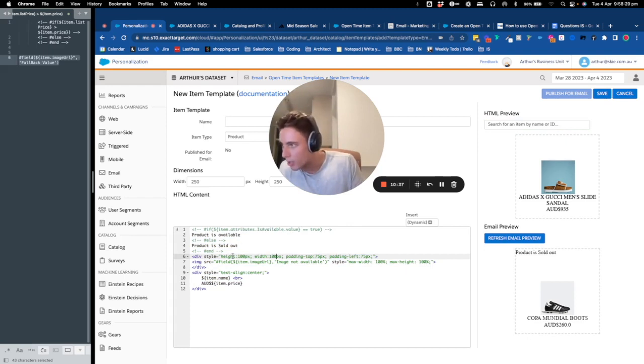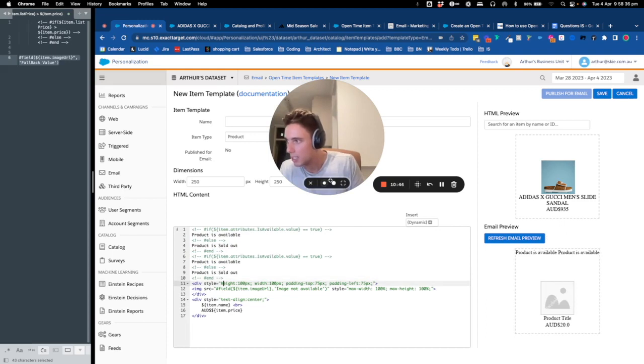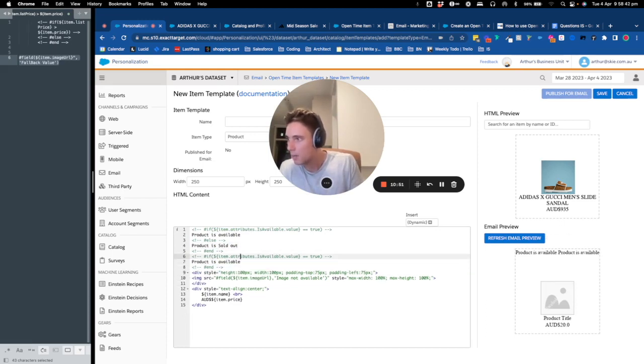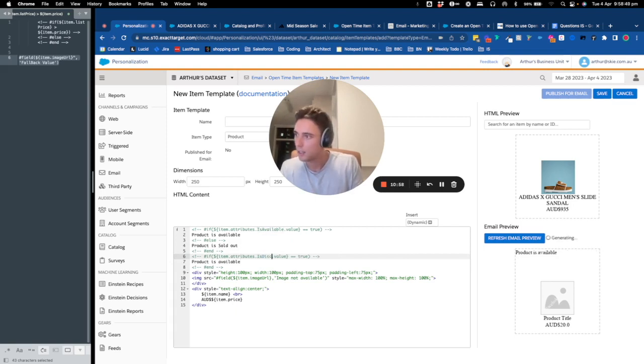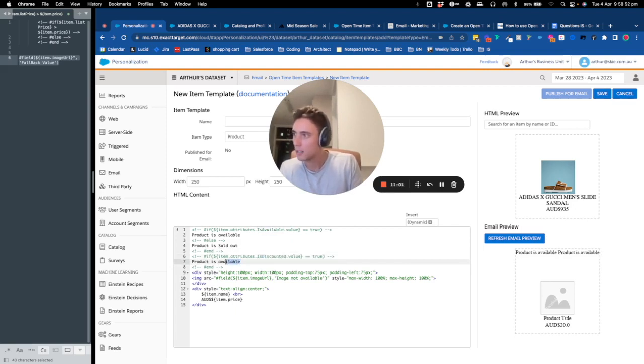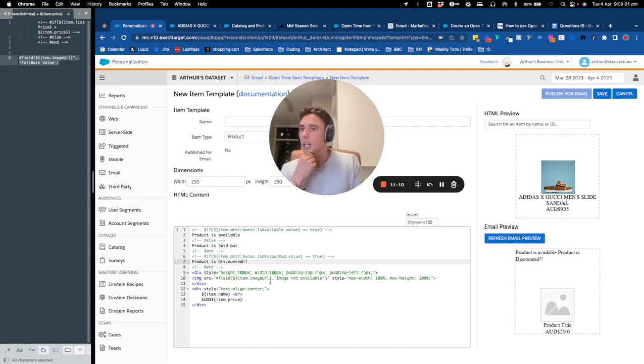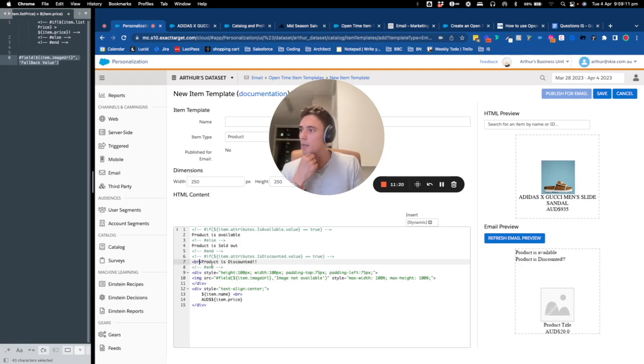So another thing that I would just want to do, I will do another if and I will put it here. And this time I will not use else, so it will be just an if, and I will say if product, I think it's is discounted equal true. And then we will put product is discounted. So as you can see, this is how it looks like.